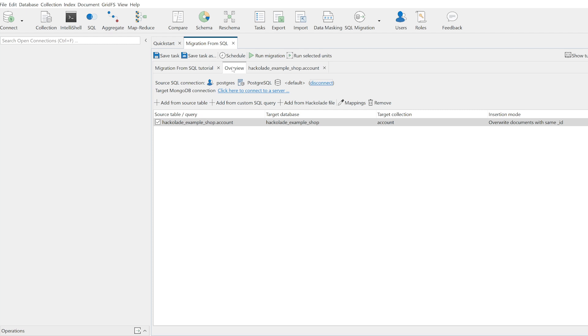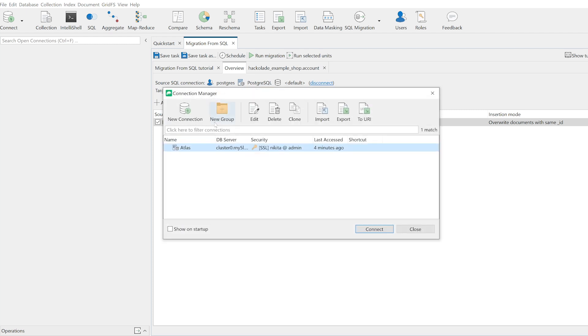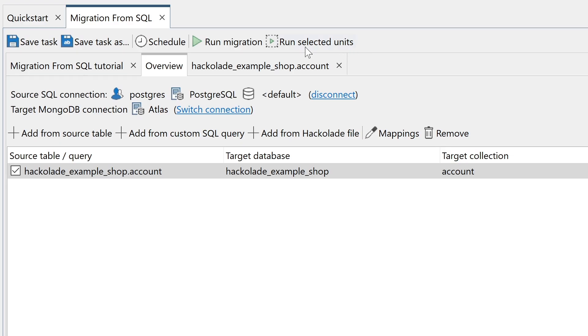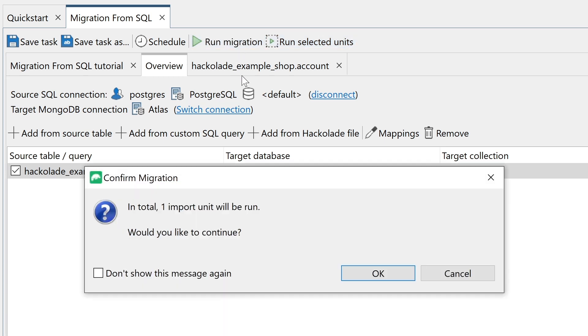When we're ready to run the migration, we select our target MongoDB Atlas cluster. And finally, with source and target both connected, we hit the Run Migration button.